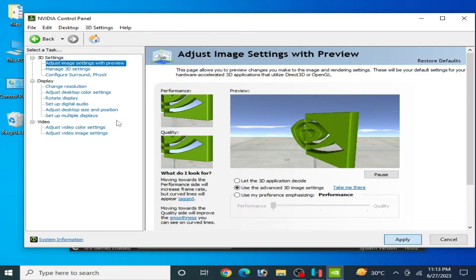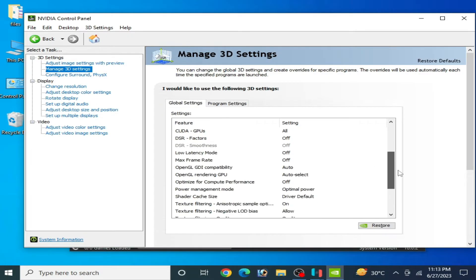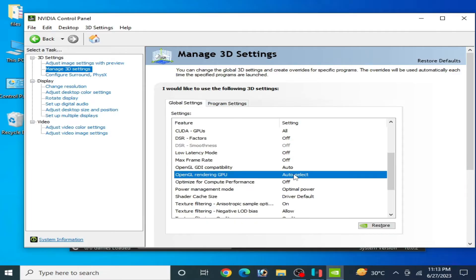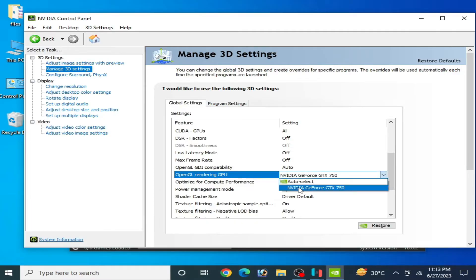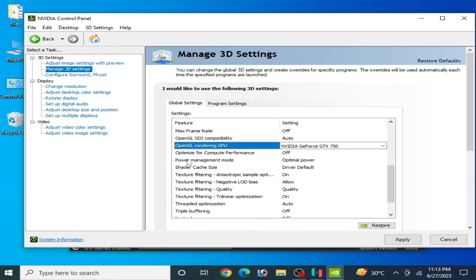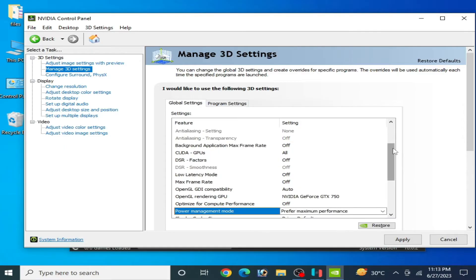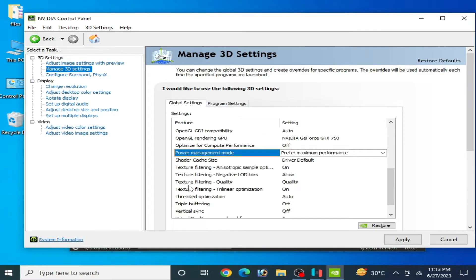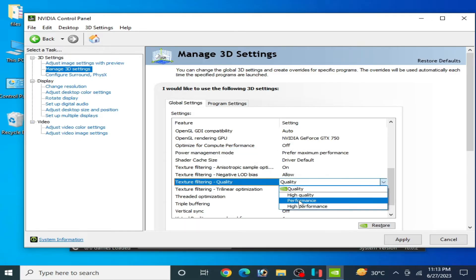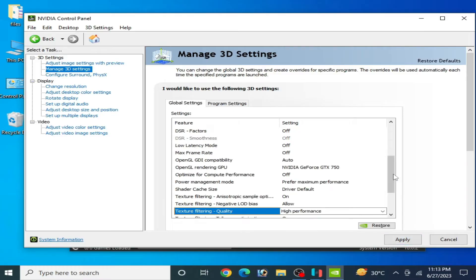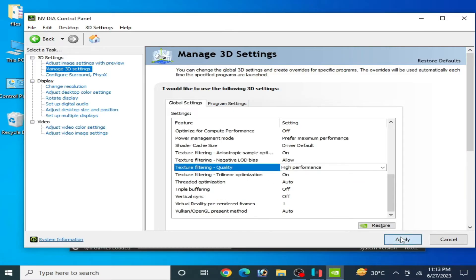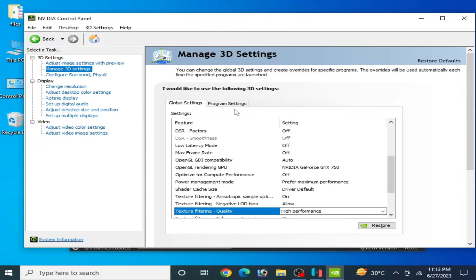Go to Manage 3D Settings and scroll down. Select OpenGL Rendering GPU and select your GPU from here. Scroll down and select Power Management Mode, then set it to Maximum Performance. Scroll down again to Texture Filtering Quality and select High Performance. Click Apply.